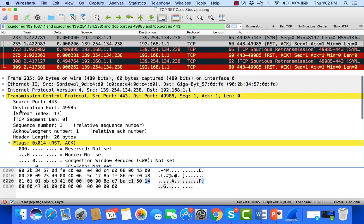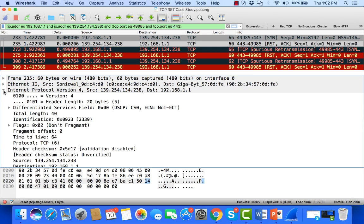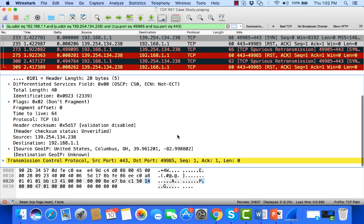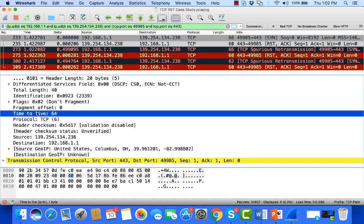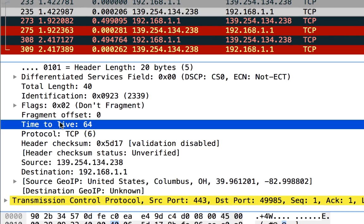So come down near to the flags, I see the reset bit is set. Now, if I come here to the IP header, this is where the keys really come in. This is where the key information is for us for troubleshooting this problem.